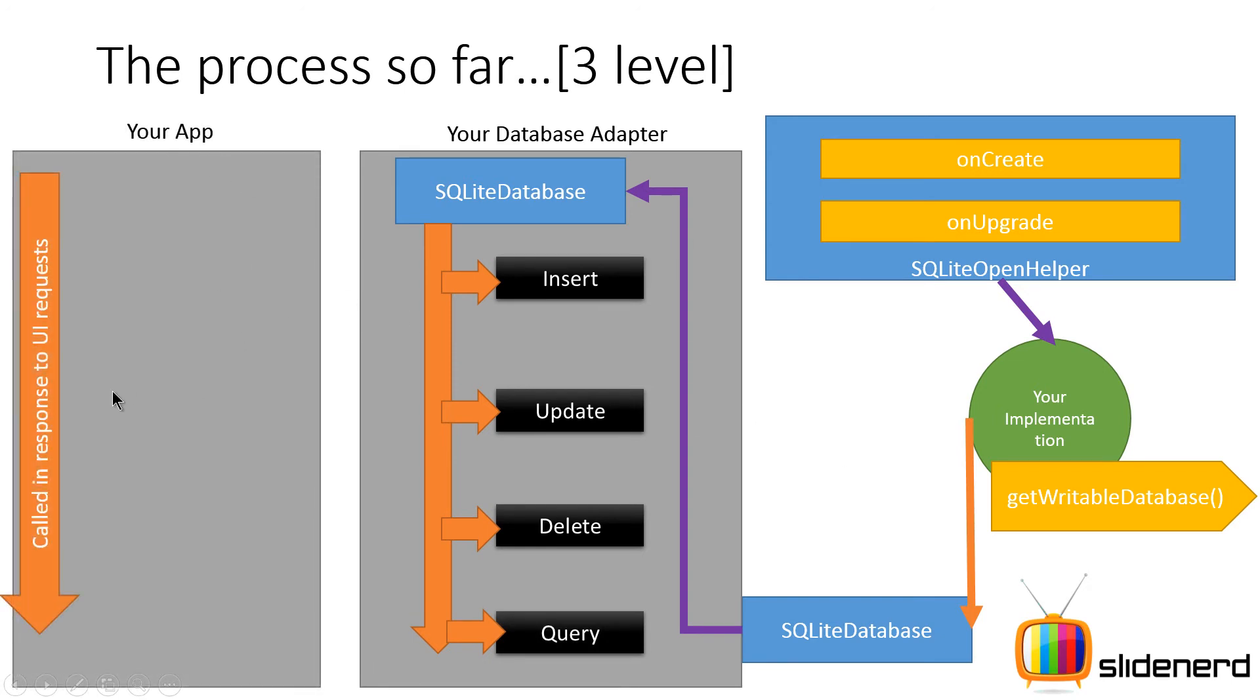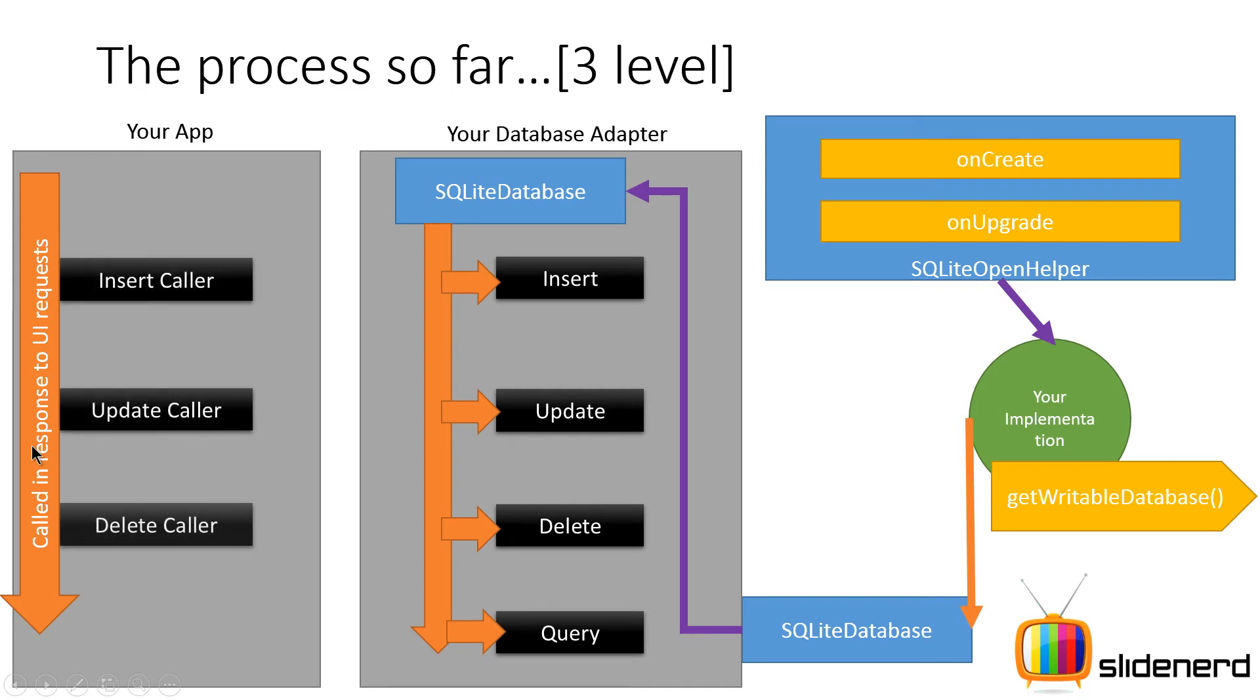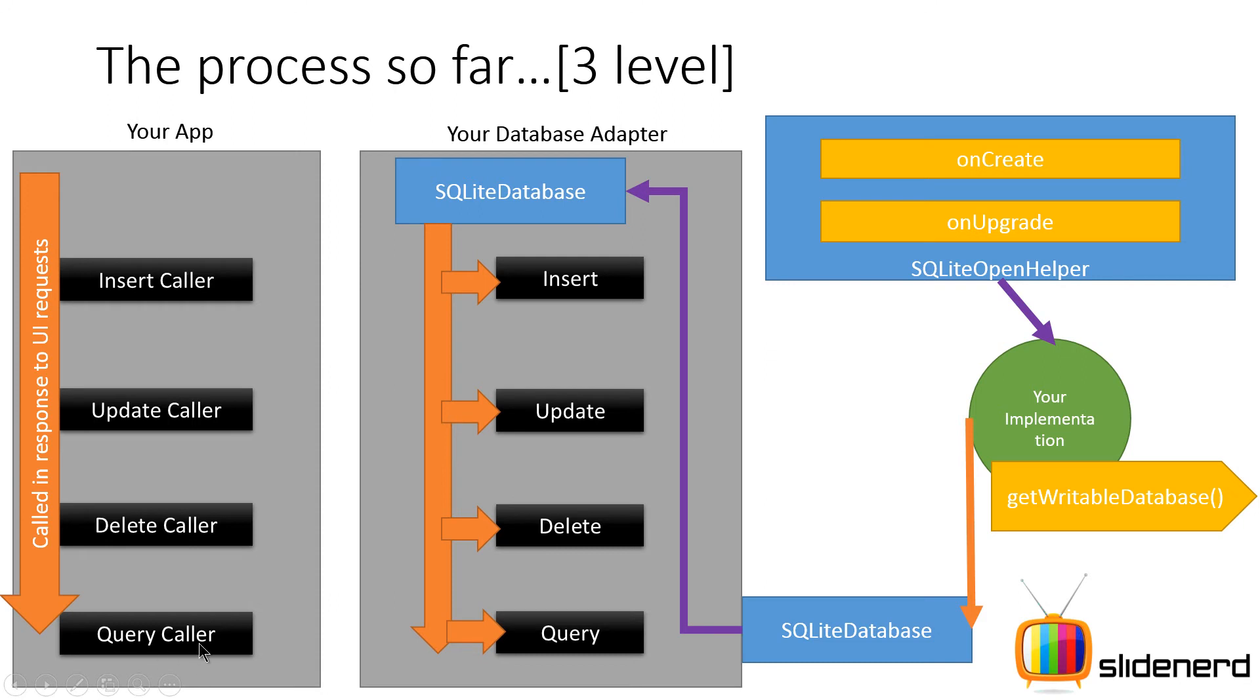But this is not your app. Your app is someone else who's gonna use this adapter where in response to certain UI changes it's gonna call insert caller, update caller, delete caller and query caller.